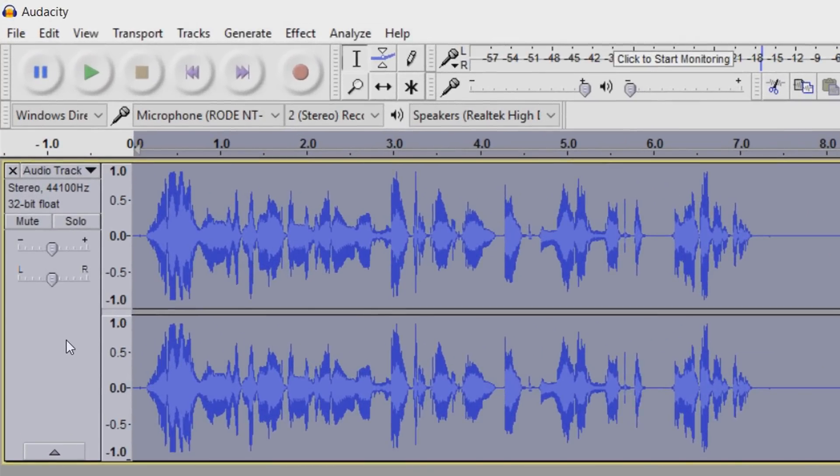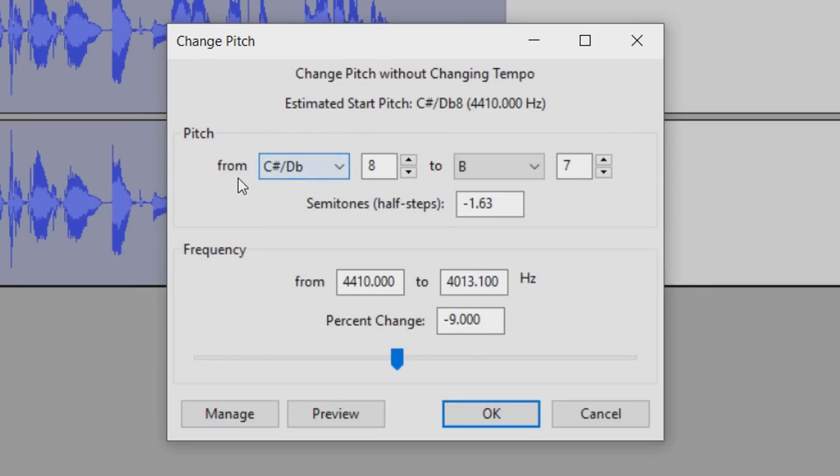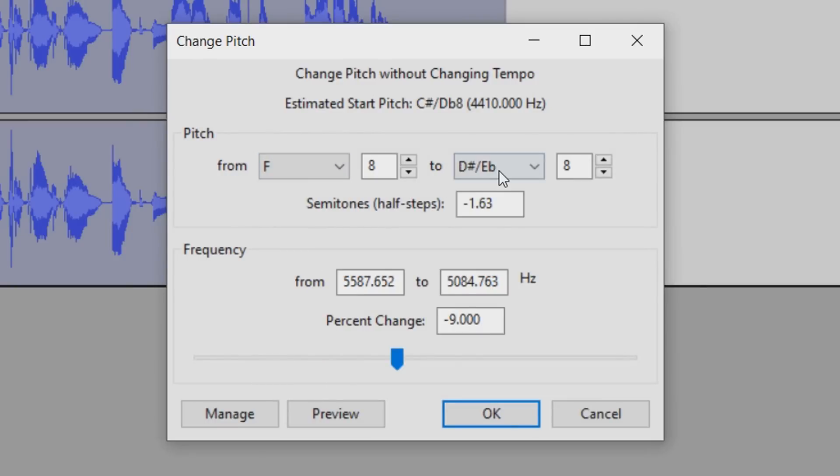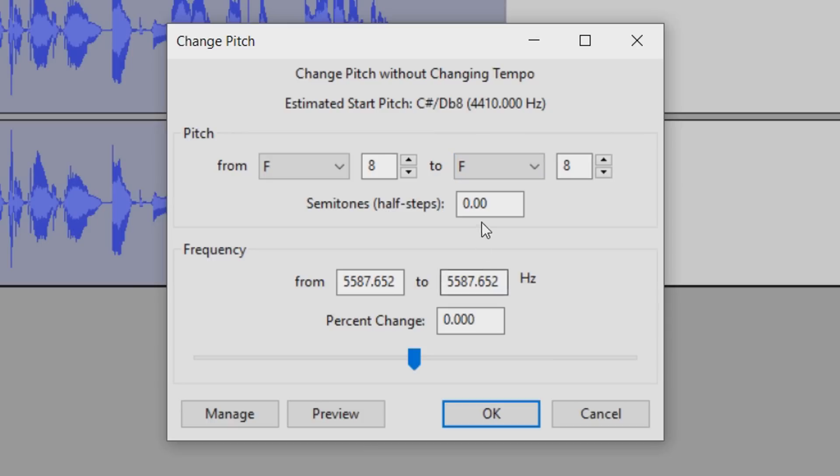So make sure everything's highlighted again by left clicking here, or pressing Ctrl A on your keyboard. Come to Effect, come to Change Pitch. And now from F to F is what I recommend. And I'm going to put this up to 9 and the semitones will be the same.